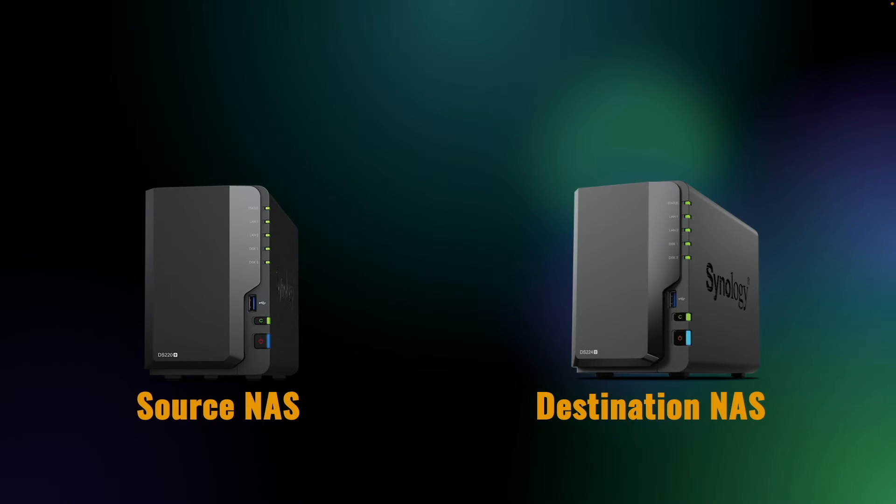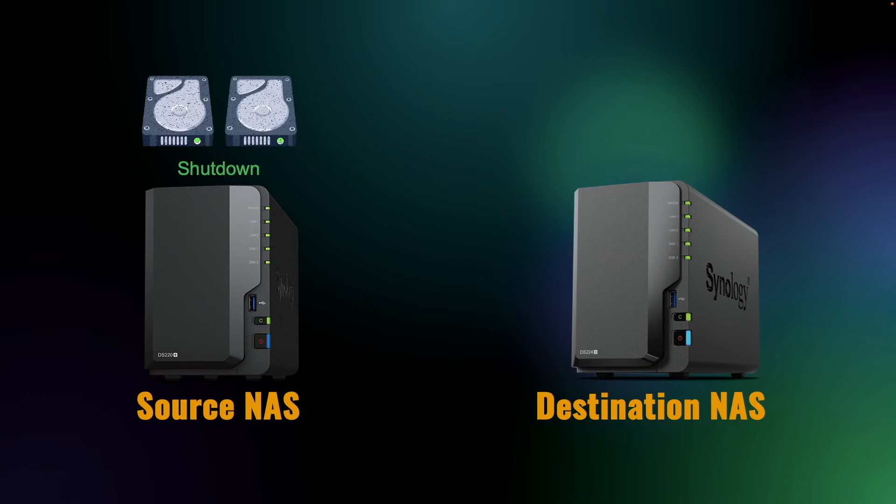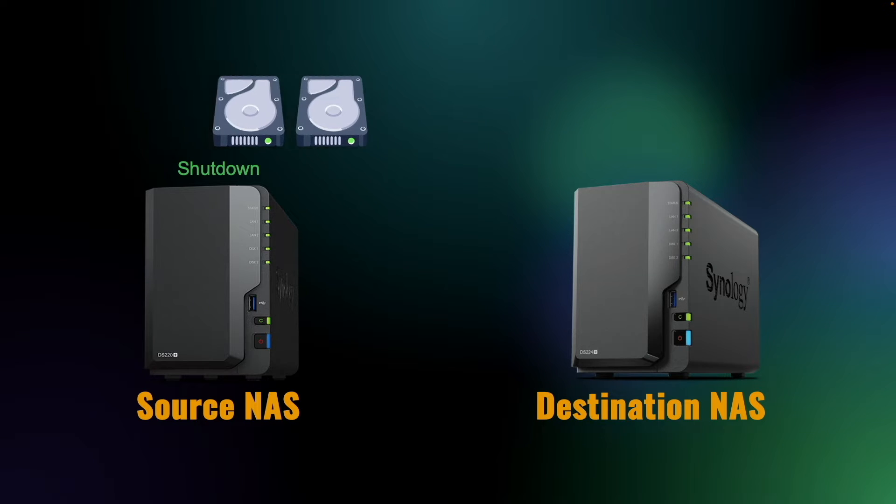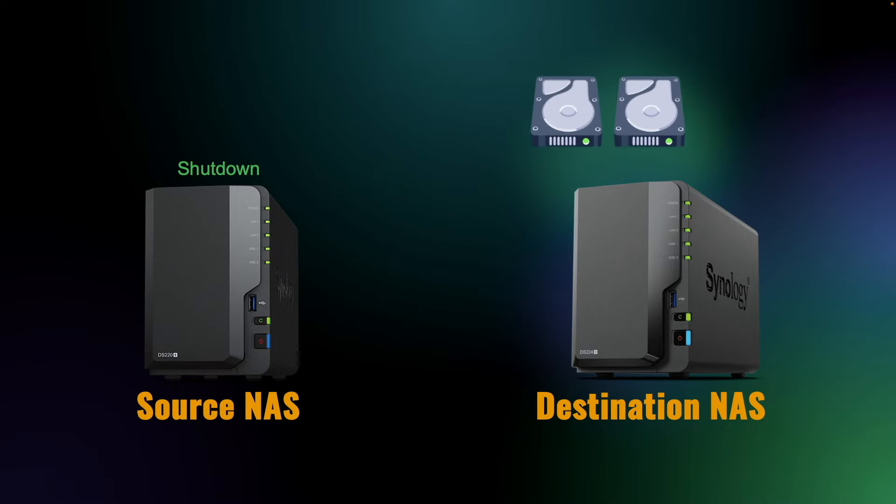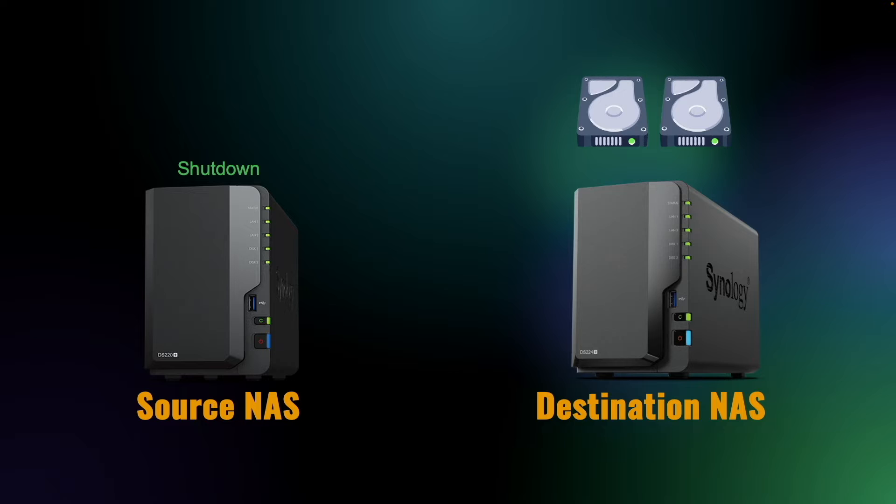Now I'll shut down the source NAS, remove its drives, install the drives in the same order in the destination NAS, turn it on, and wait for the beep to indicate that it has booted up successfully.